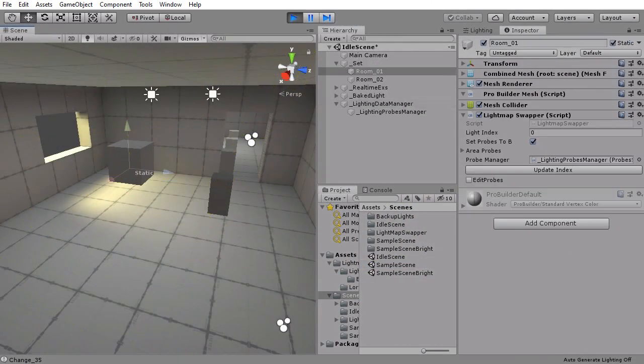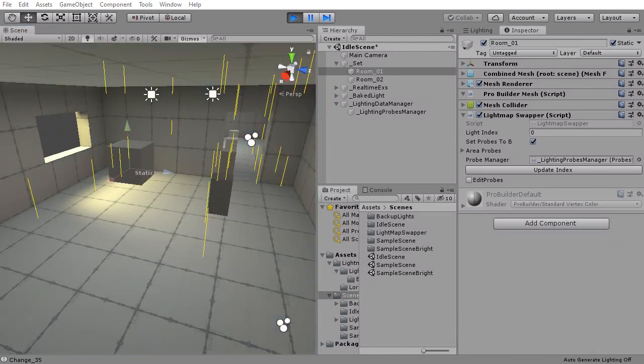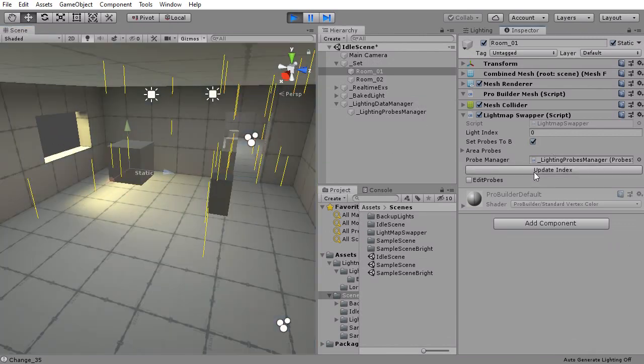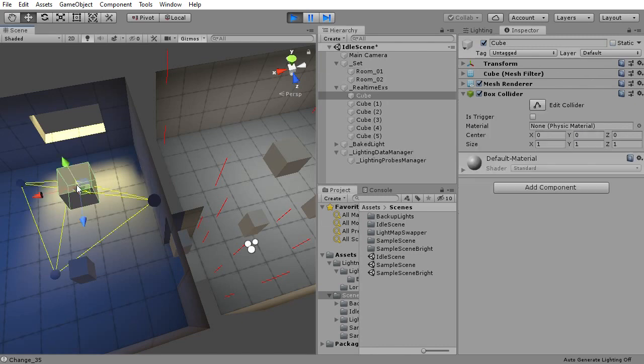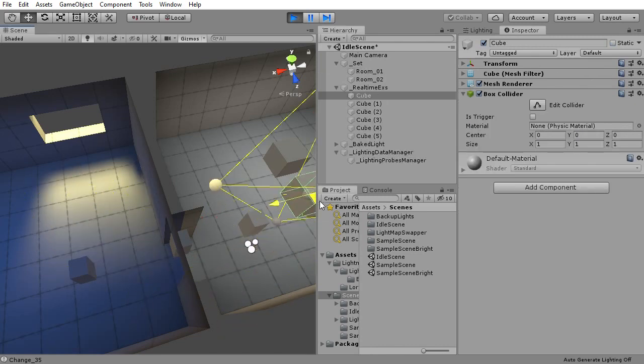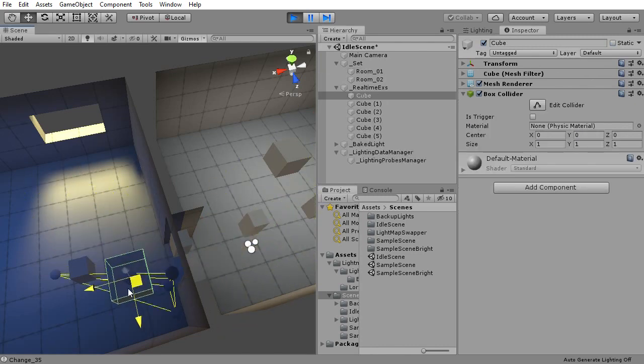This method requires the most prep work and technical know-how, but on the plus side it also gives you the most control over how the dark and bright versions of your scene will look like.